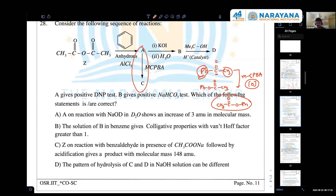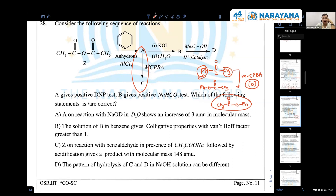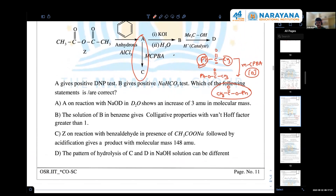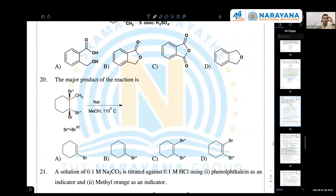Can anyone say the migratory aptitude order? In this case we cannot use the general migratory aptitude, because in Baeyer-Villiger and in the pinacol rearrangement, the migratory aptitude is different. For Baeyer-Villiger, the migratory aptitude order is: H, then tertiary, then phenyl, then secondary, then primary. So phenyl is anyway greater than primary.